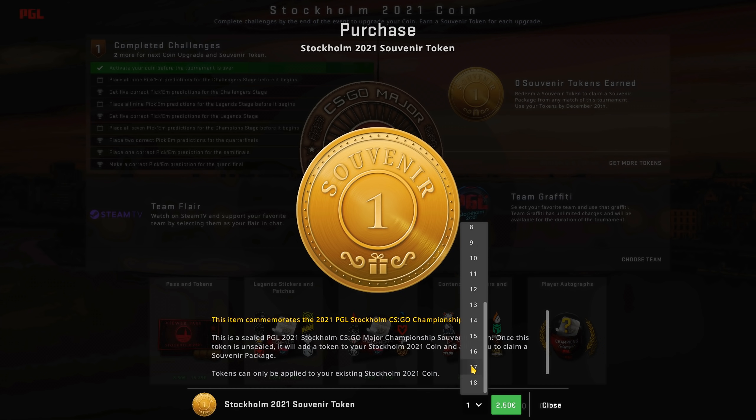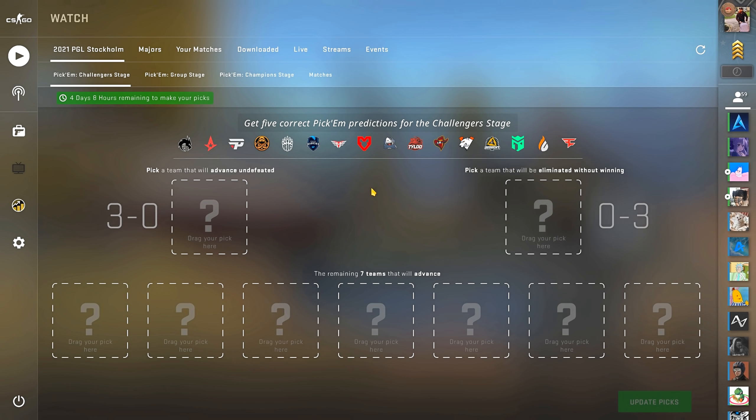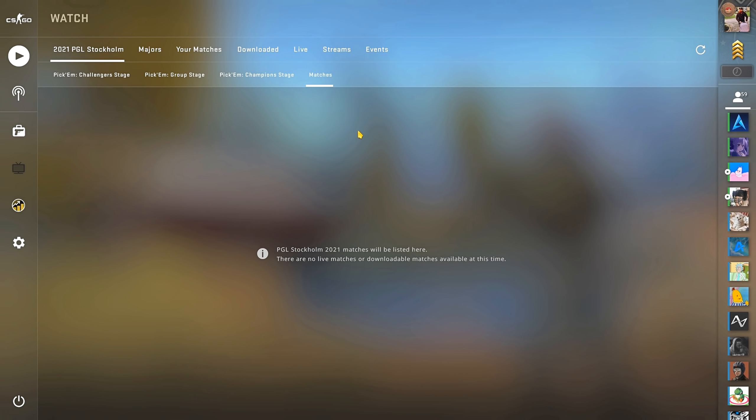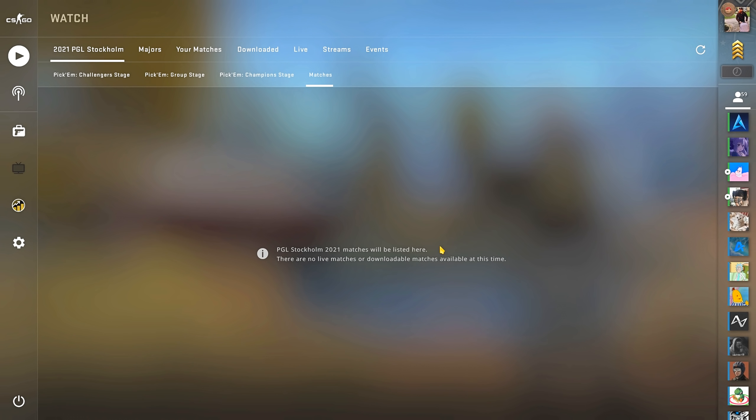To get a souvenir package once you got the tokens, simply choose a match during the major that has the souvenir package you're looking for. They are based off the map played, so be very careful which match you pick.